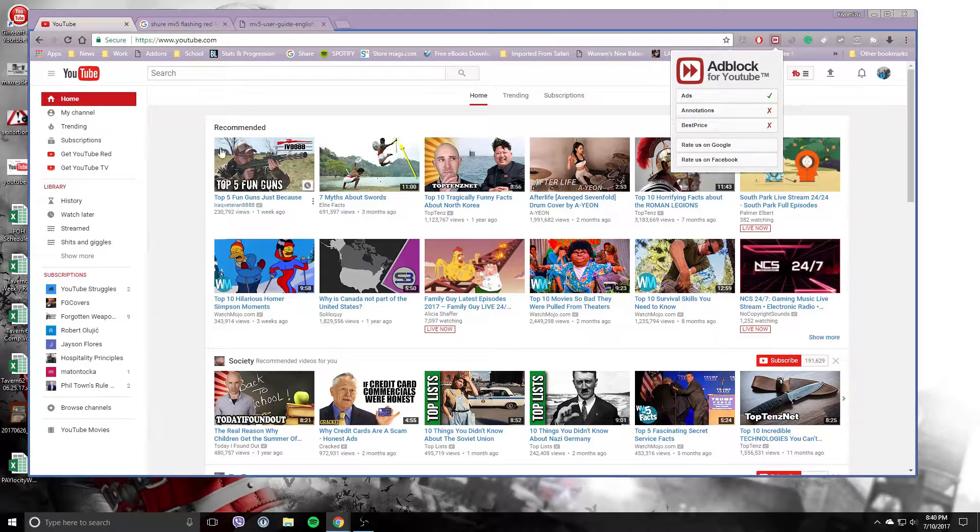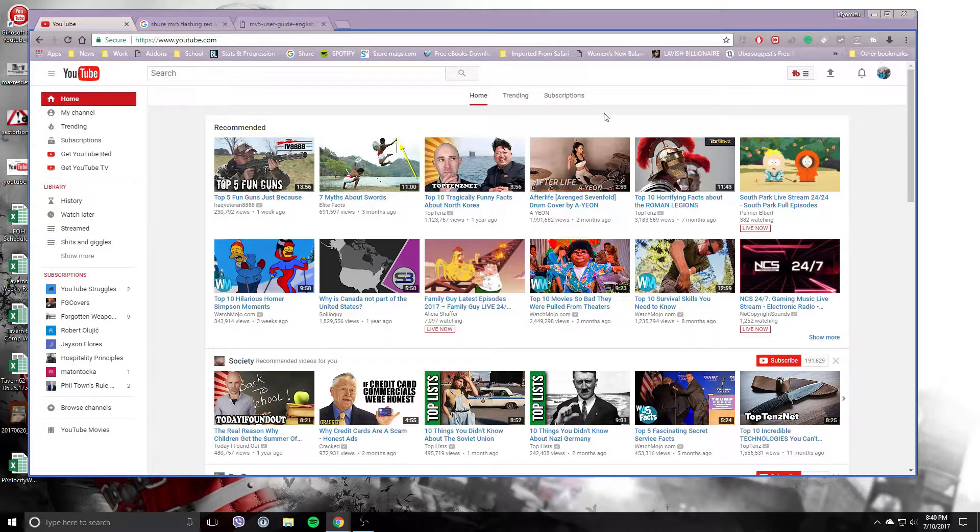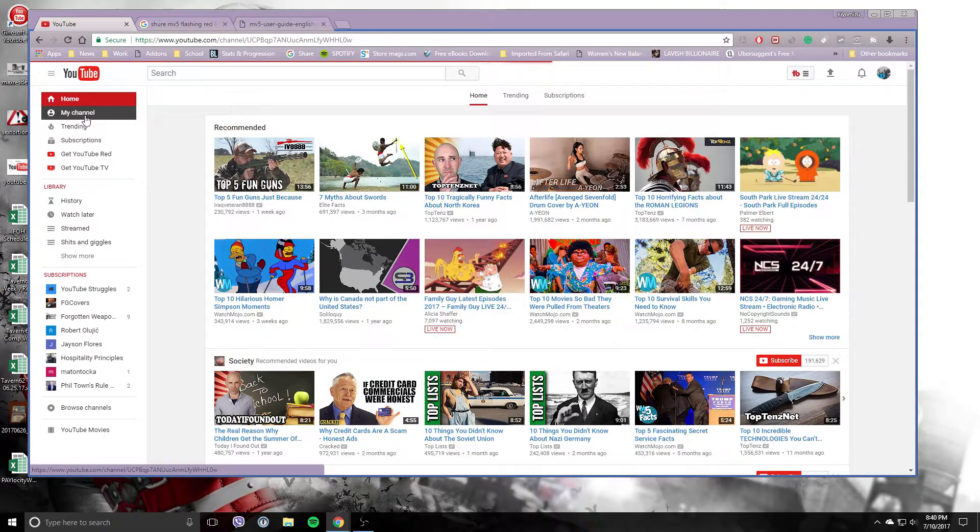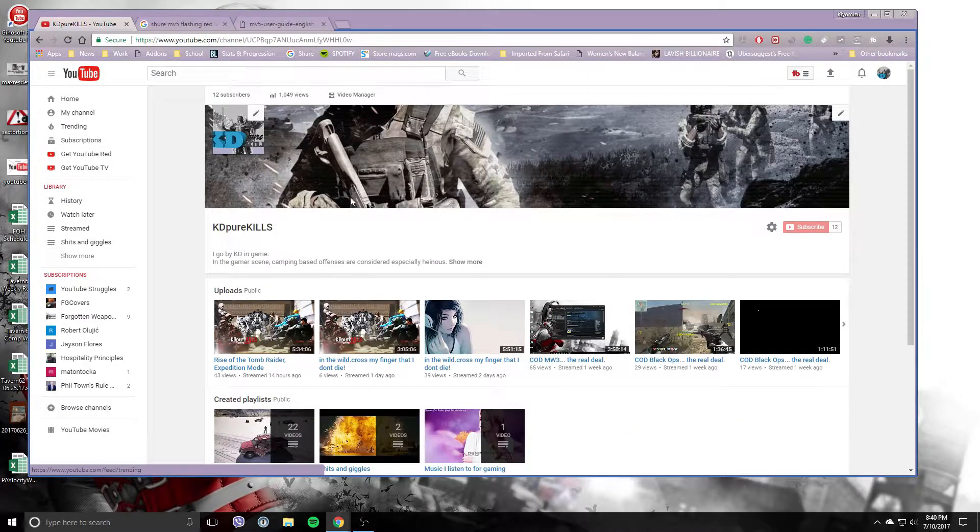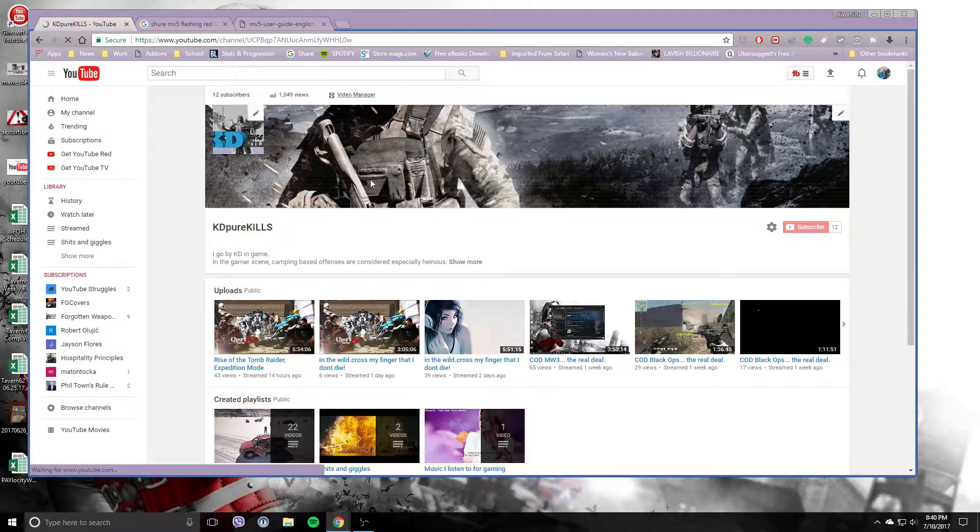So what you do: go to your YouTube, make sure you're logged in, go to My Channel. There's actually two different ways. You go up to Video Manager here.